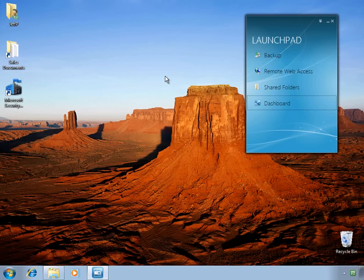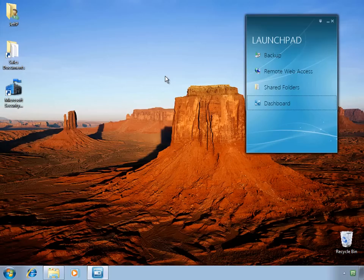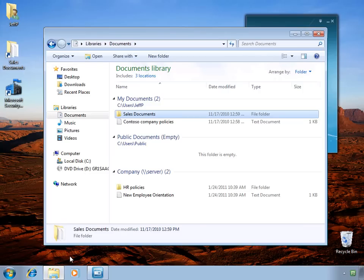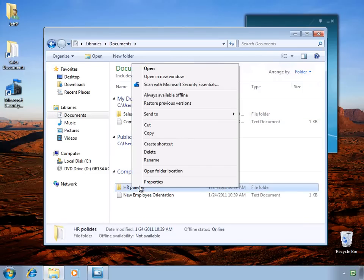There are three main ways where we can get files back on our client PC. The easiest of which is to use the Previous Versions tab on the client PC itself.